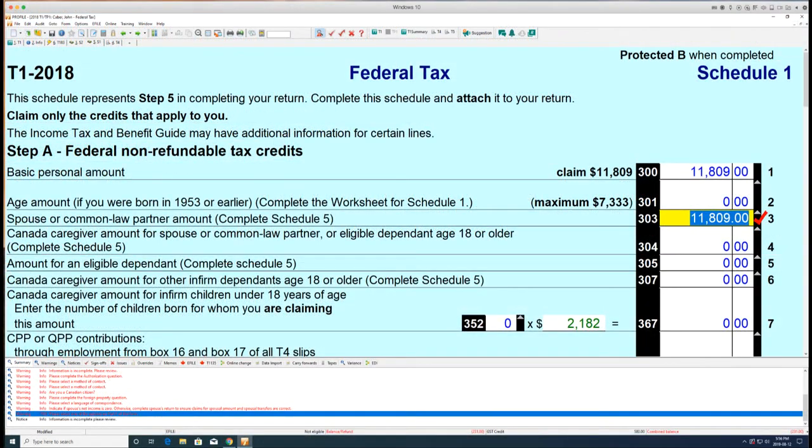The error now displays in the form in black text instead of the previous red text, and a check mark displays adjacent to the field indicating a sign-off has occurred.